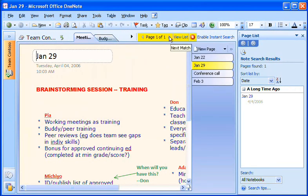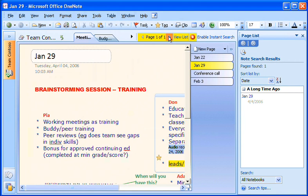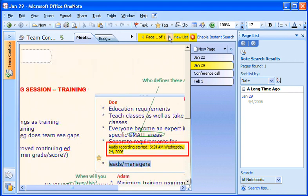OneNote highlights the changes, which I can page through by clicking the arrows at the top of the page.